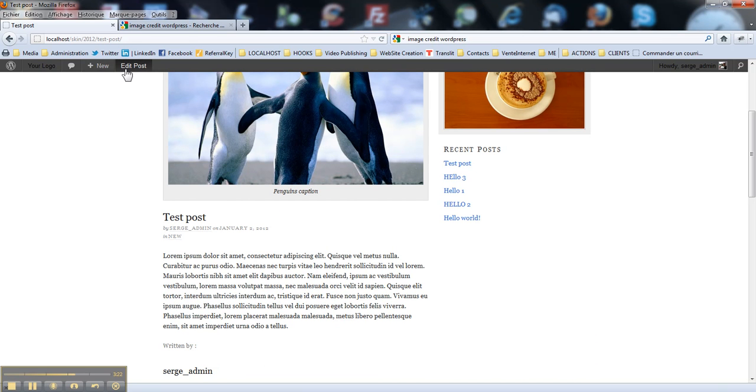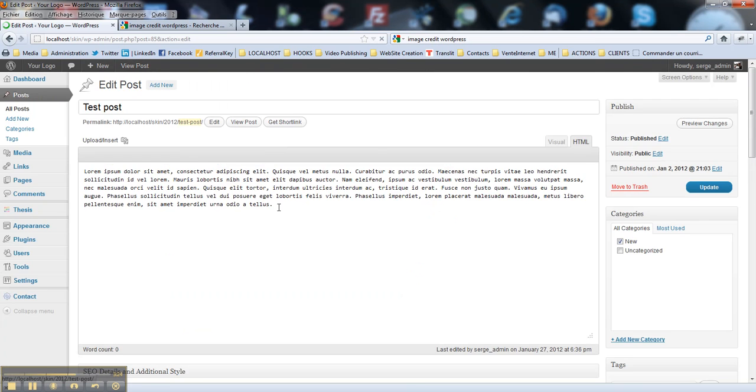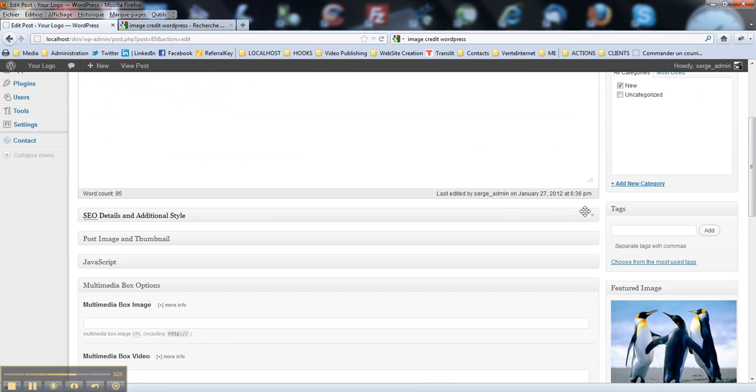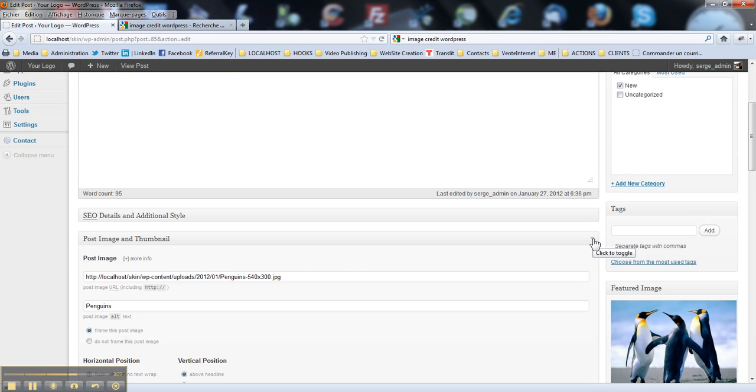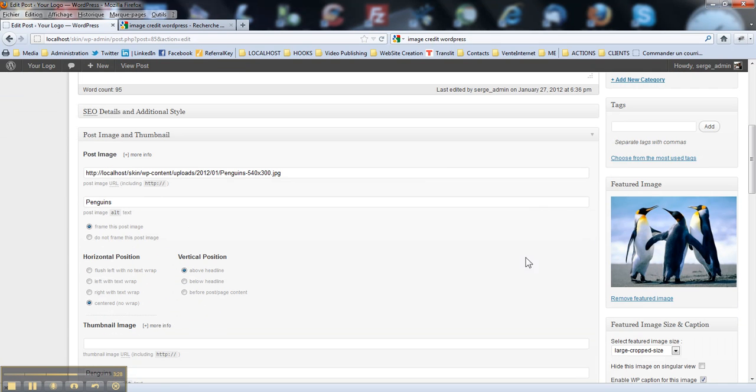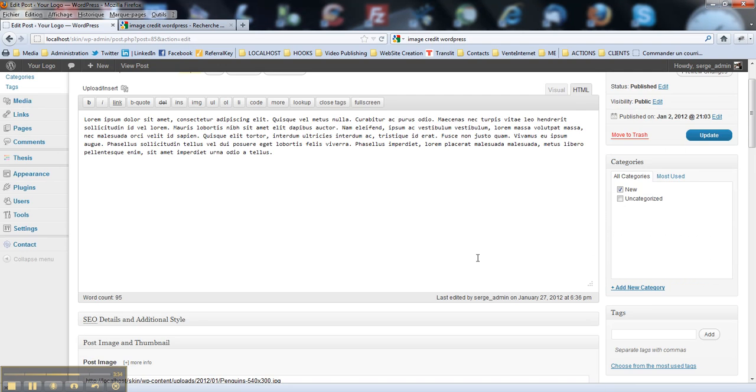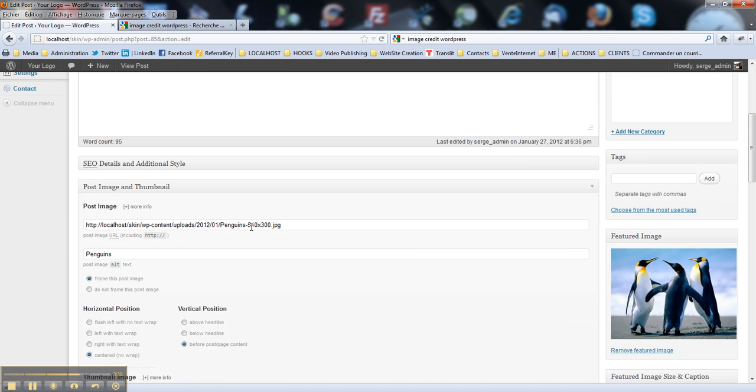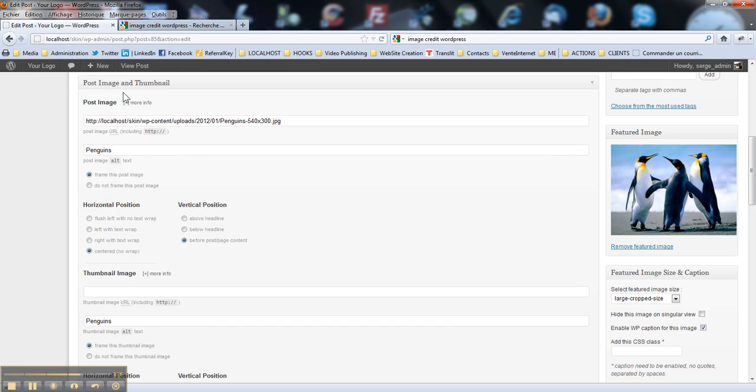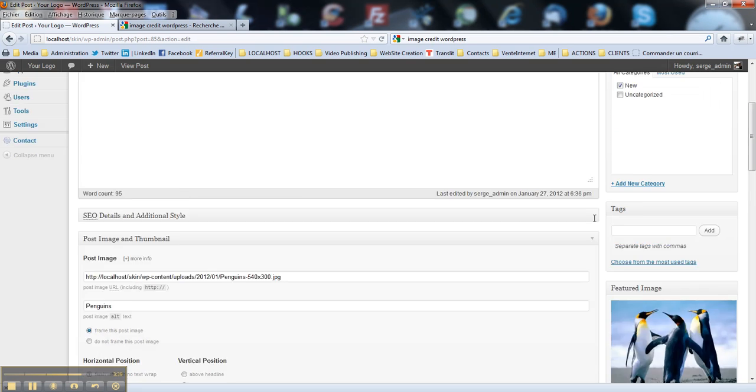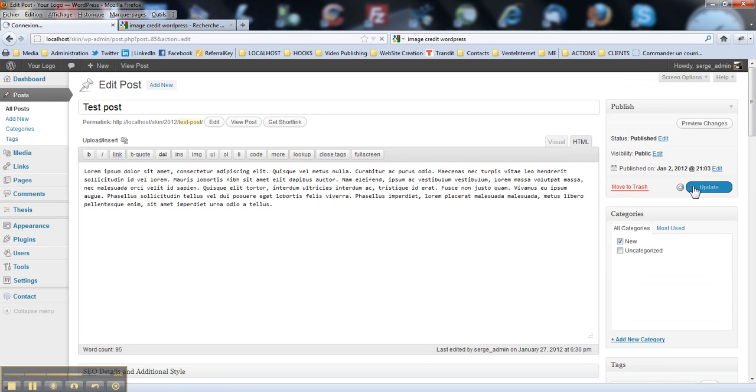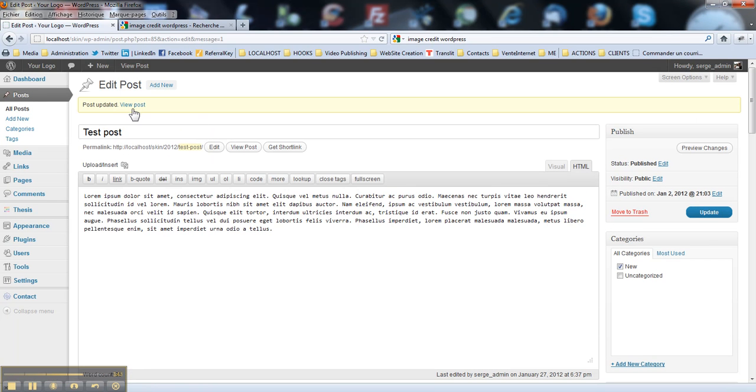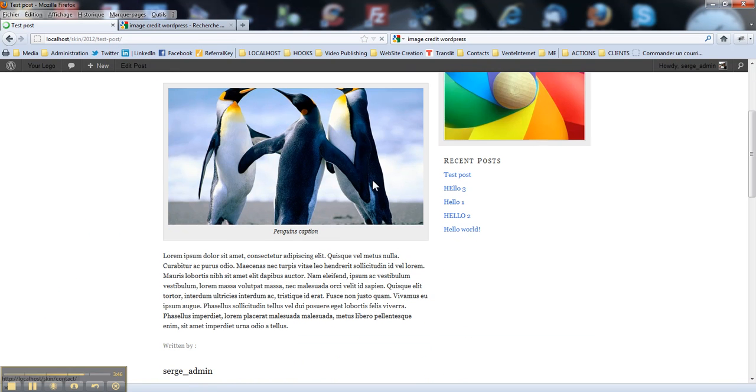And you have also the dynamic control over the position of this image. Like if I would like to move it below, before post content. I just check it in post images and thumbnail settings and theses and I hit update button. Here you go.